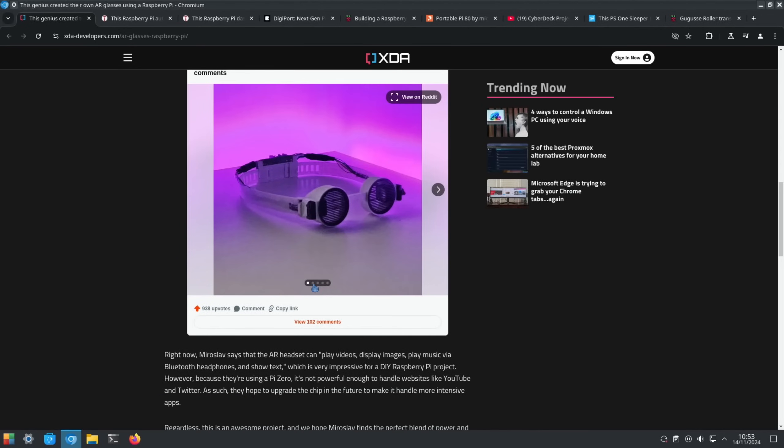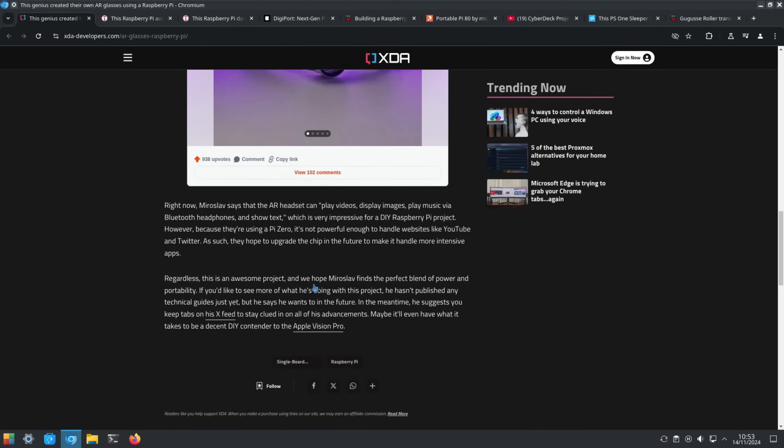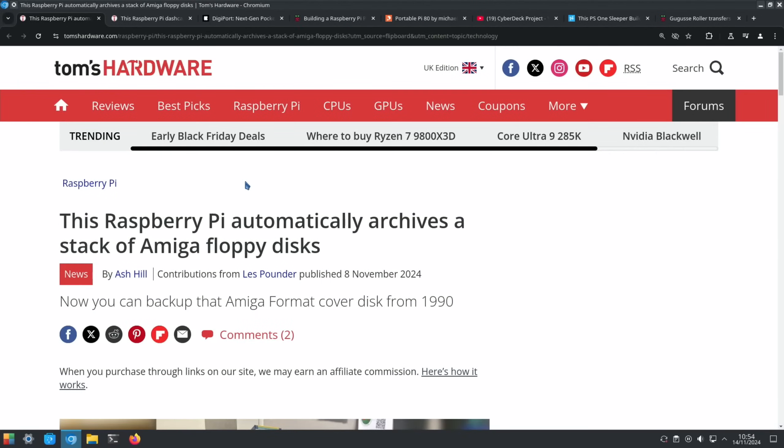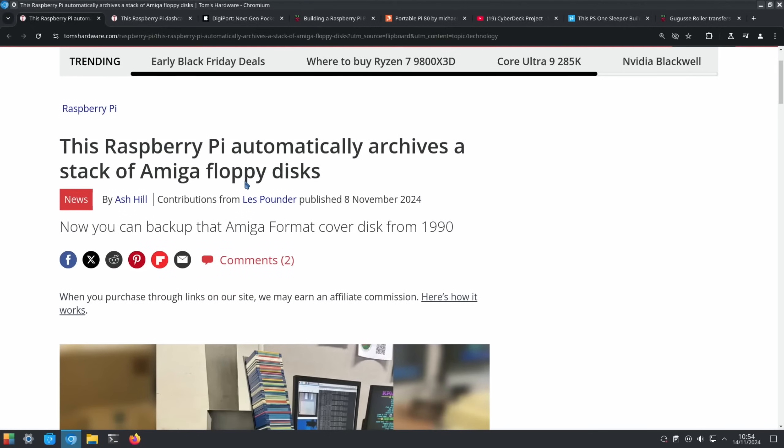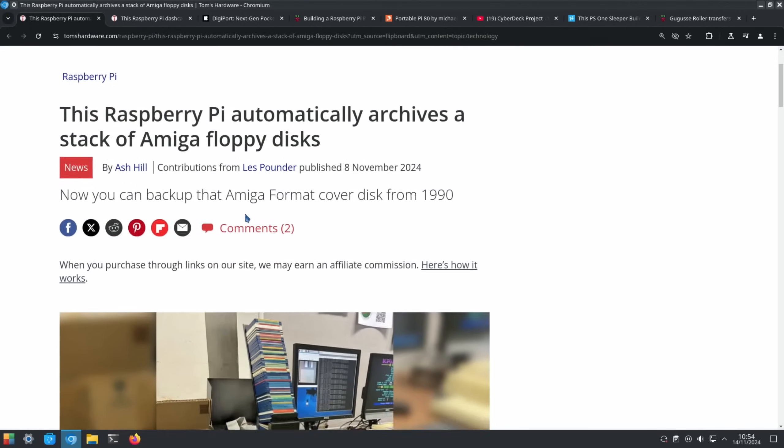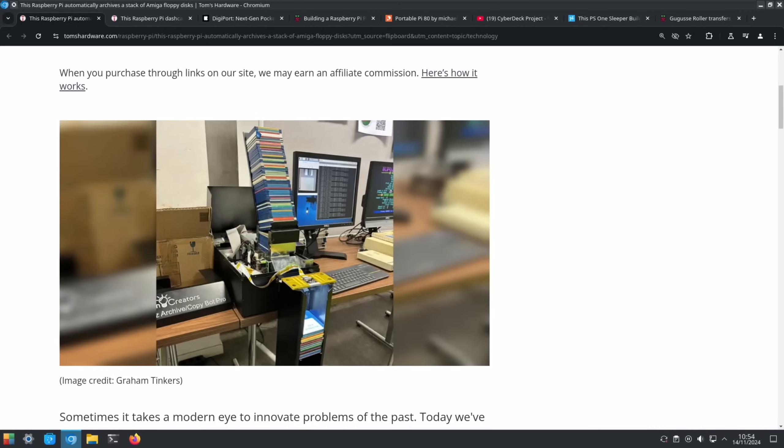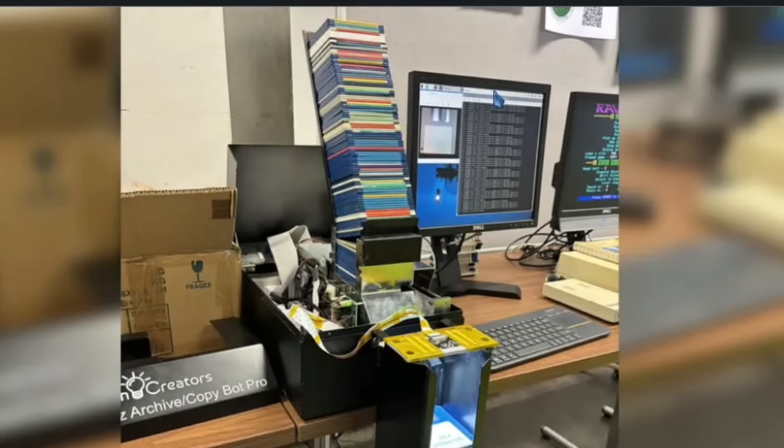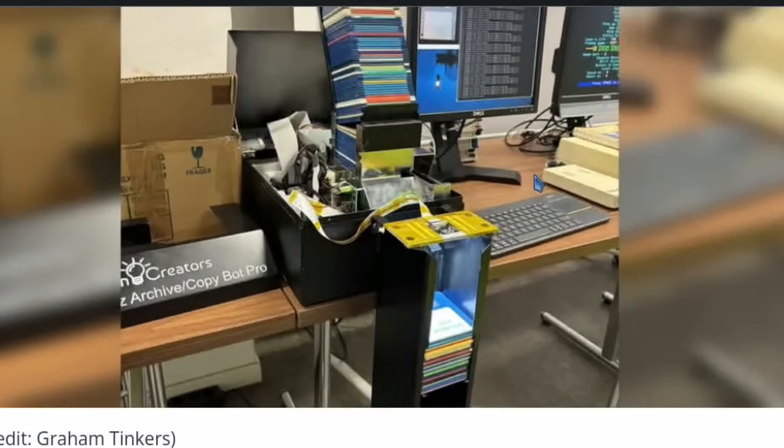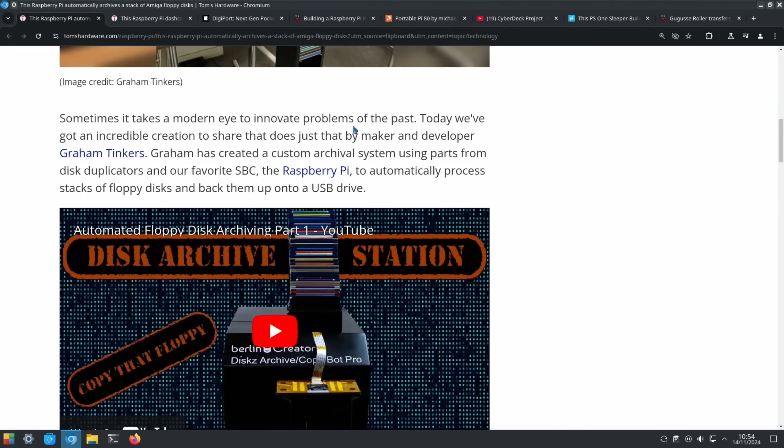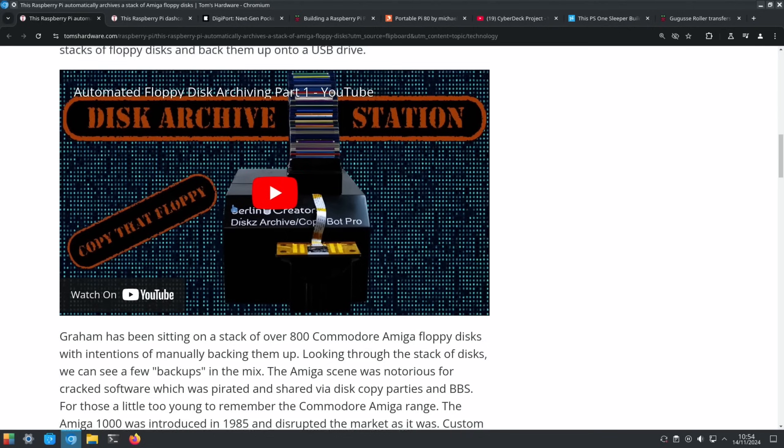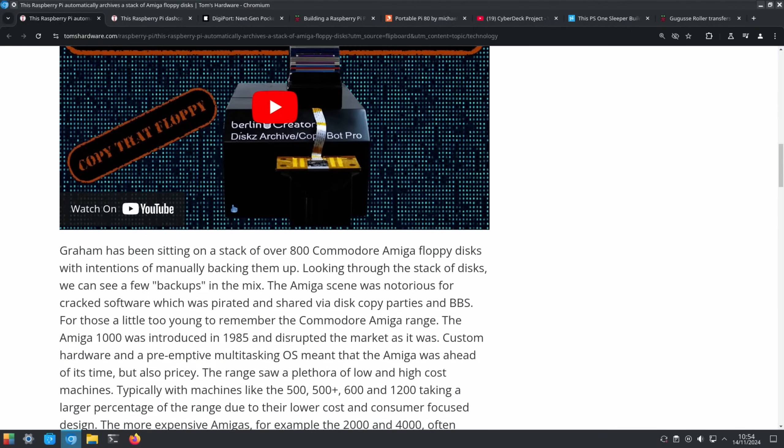Tom's Hardware again, and this is a Raspberry Pi archiving a stack of Amiga floppy disks. You can see the stack here - I've got a stack similar to that in my loft. You can see the terminal running there as well and it looks like an Amiga game running. So Graham Tinkers has created a custom archival system using parts from disk duplicators and our favorite SBC, the Raspberry Pi, to automatically process stacks of floppy disks and back them up onto a USB drive. Very cool, and there's a video link there as well. Look at the machinery involved.